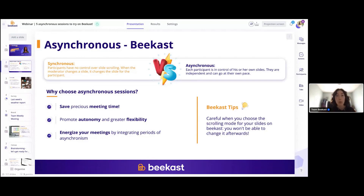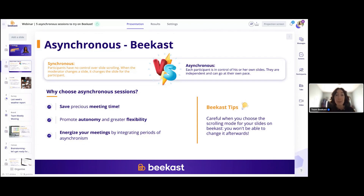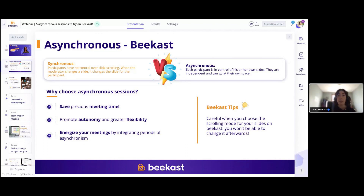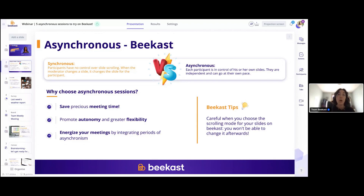Synchronous sessions are moderated presentations where everyone follows the facilitator as they change slides — the facilitator has full control over the presentation. Asynchronous sessions, on the other hand, also called participant mode, allow participants to view the presentation at their own pace, making them completely autonomous. This is a great way to handle training sessions, because when you create a training session, you want participants to be able to train themselves whenever they have time, joining activities and going from slide to slide at their own pace.